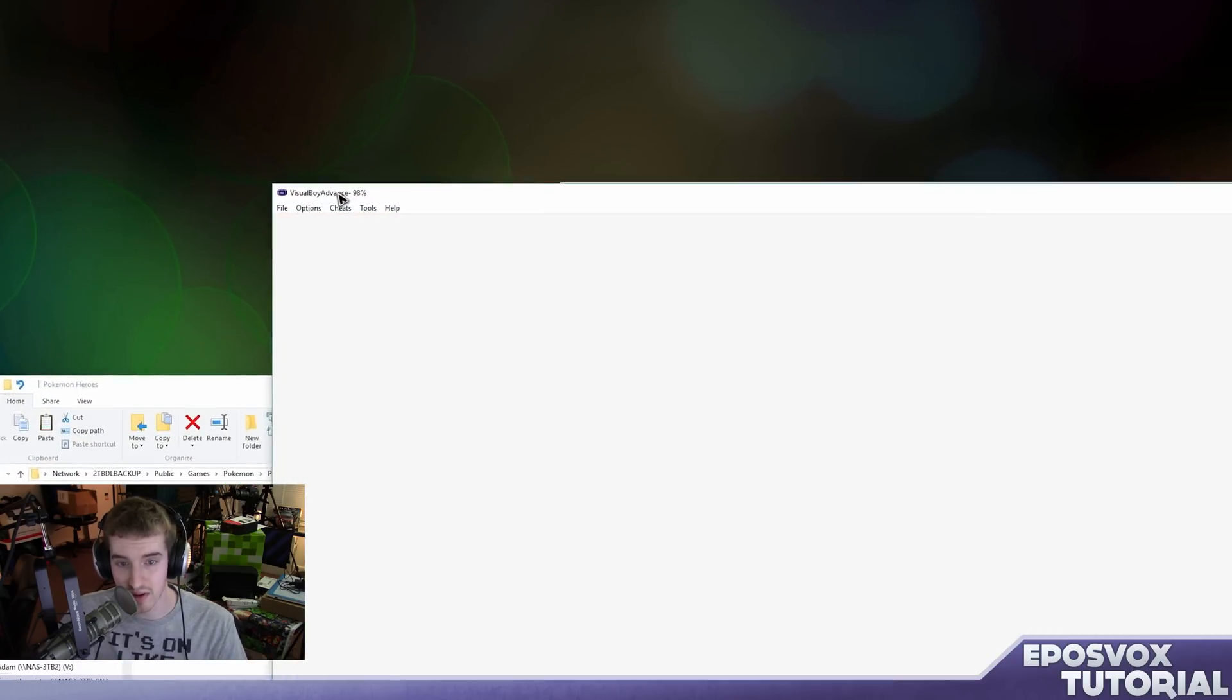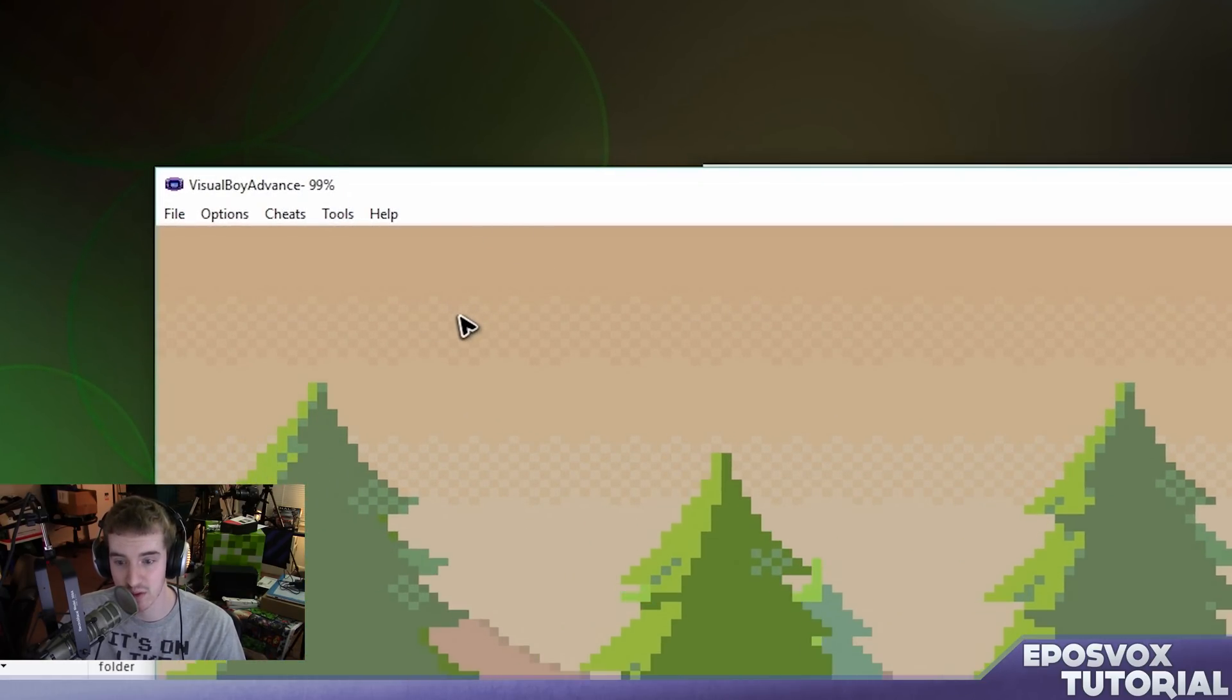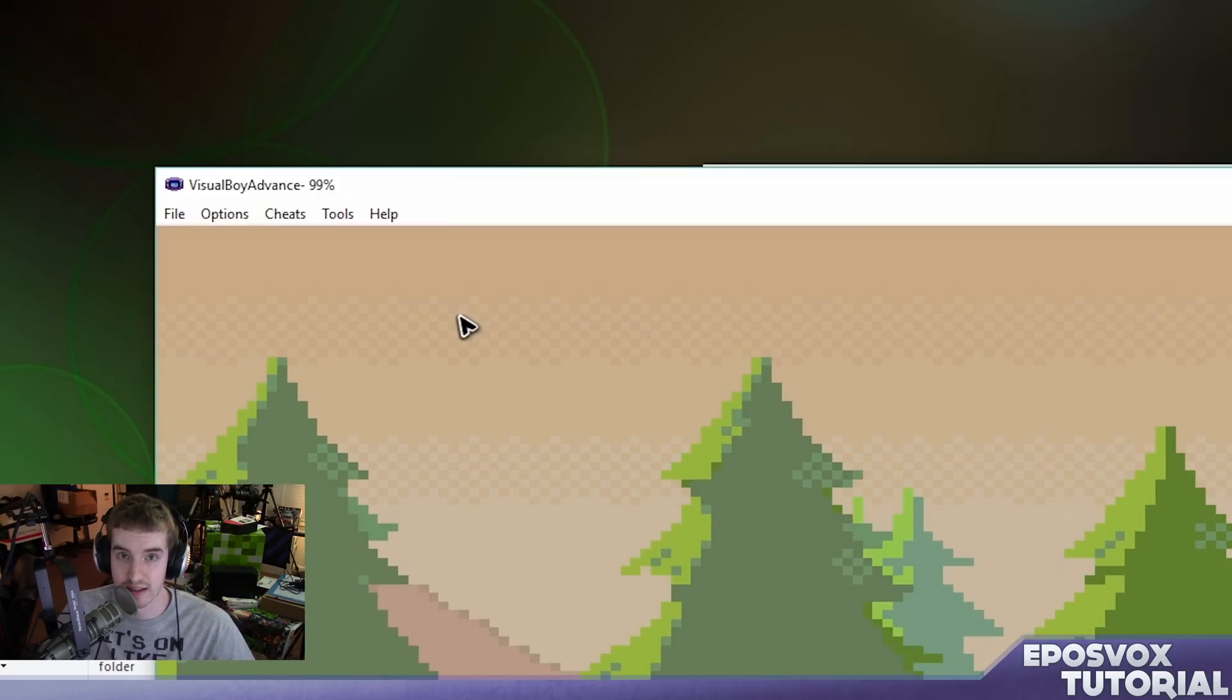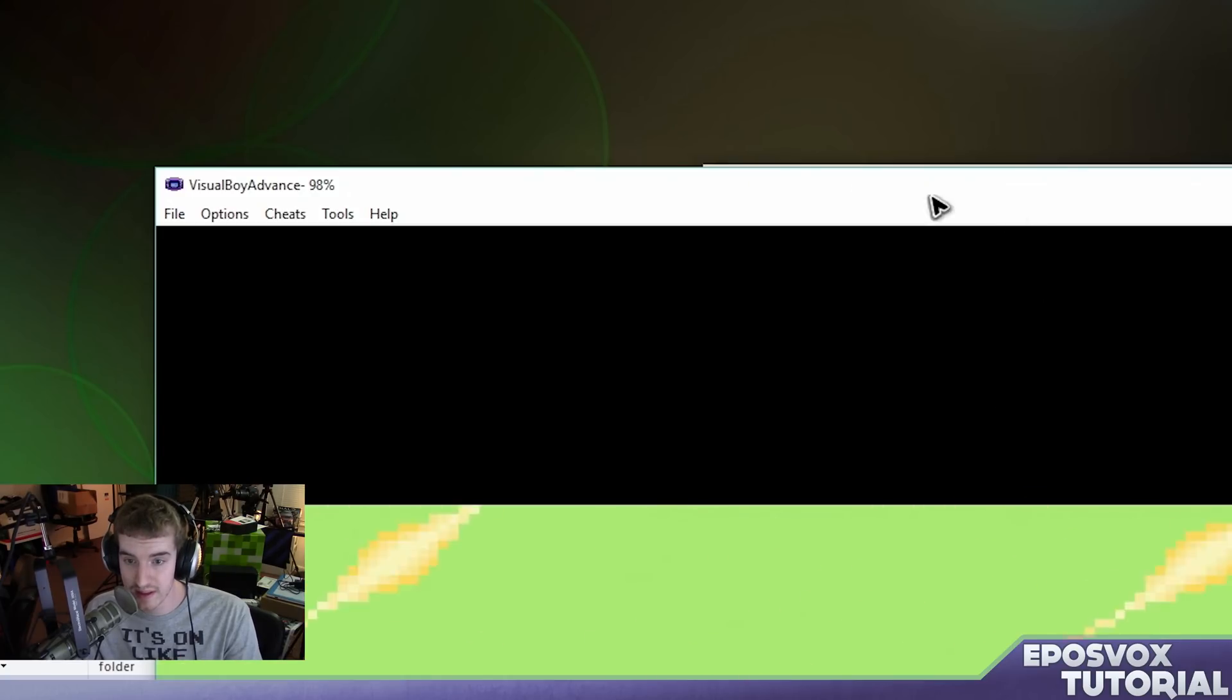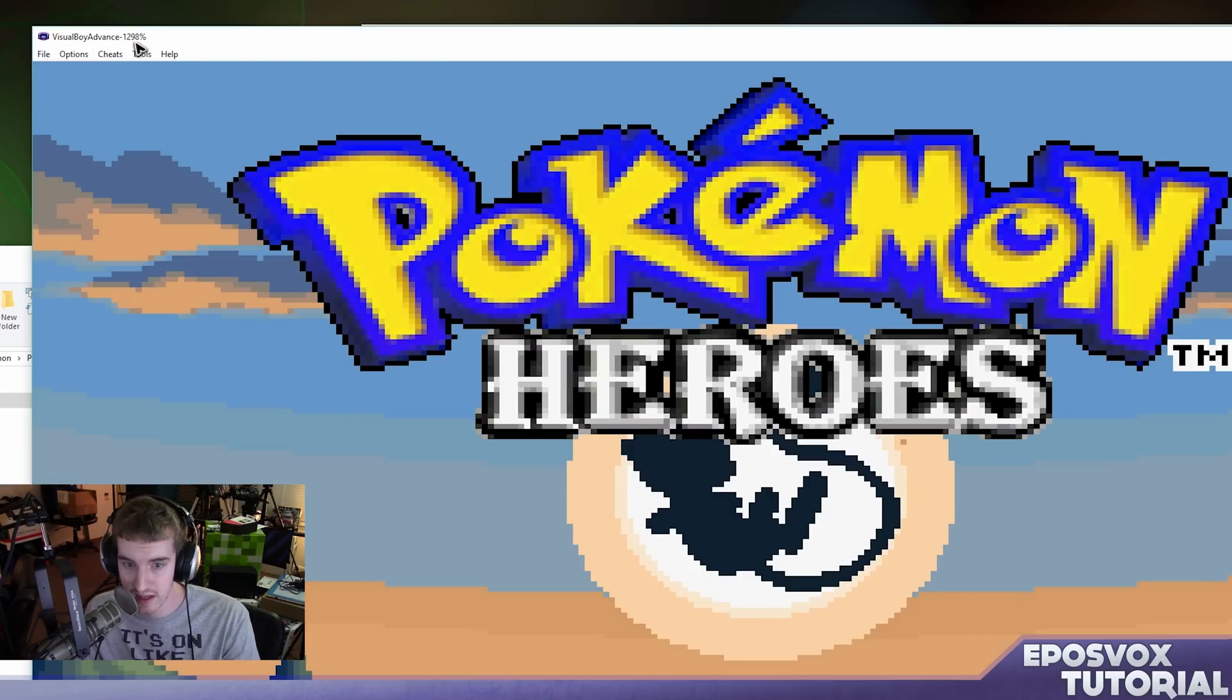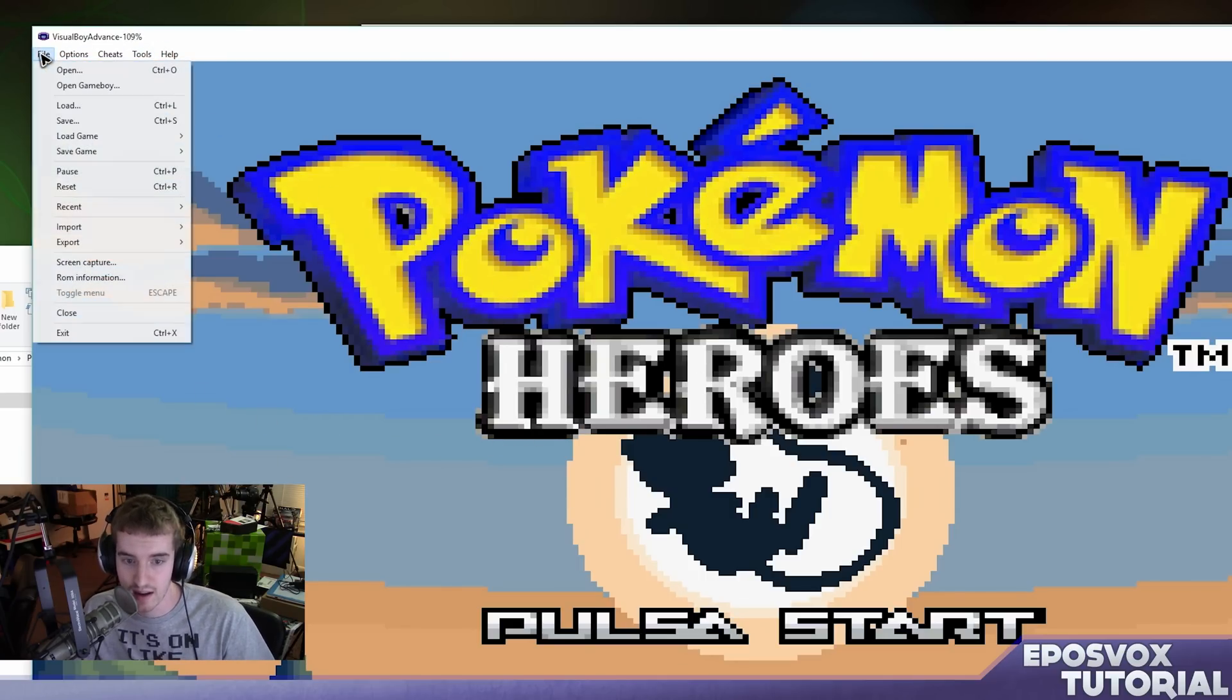Something that you do want to notice here is at the top it has a percentage. That is the speed, basically how fast the game is running compared to real time. So 100% is running at 100% normal speed. And if you hold in the speed up key, which used to be spacebar, you can see it goes up into the thousands because you're speeding through the game.